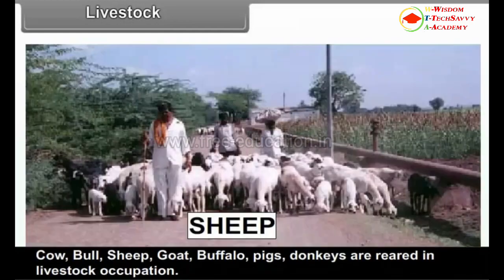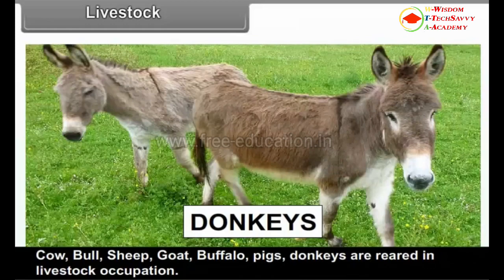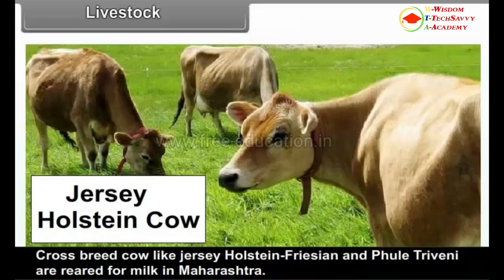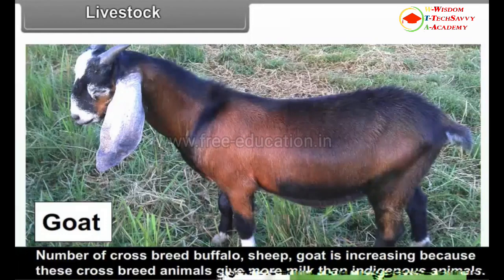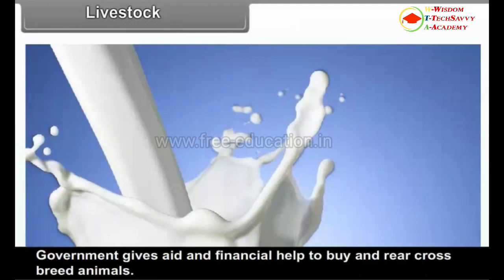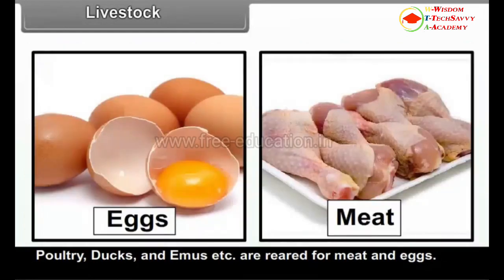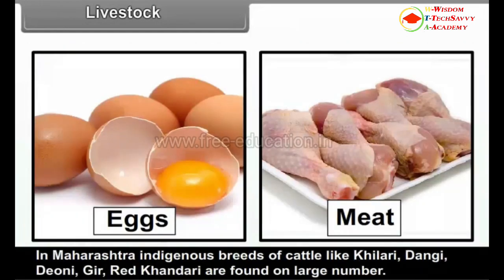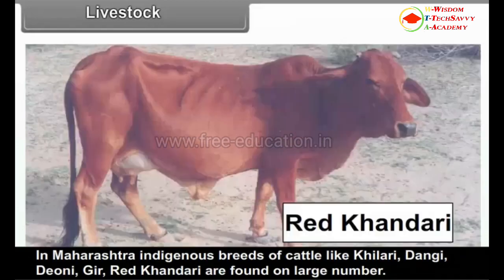Cow, bull, sheep, goat, buffalo, pigs and donkeys are reared in livestock occupation. Cross-breed cows like Jersey, Holstein Friesian and Phule Triveni are reared in Maharashtra. Number of cross-breed buffaloes, sheep and goats is increasing because these cross-breed animals give more milk than indigenous animals. Government gives aid and financial help to buy and rear cross-breed animals. Poultry, ducks and emus are reared for meat and eggs. In Maharashtra, indigenous breeds of cattle like Khilari, Dangi, Deoni, Gir and Red Kandhari are found in large numbers.